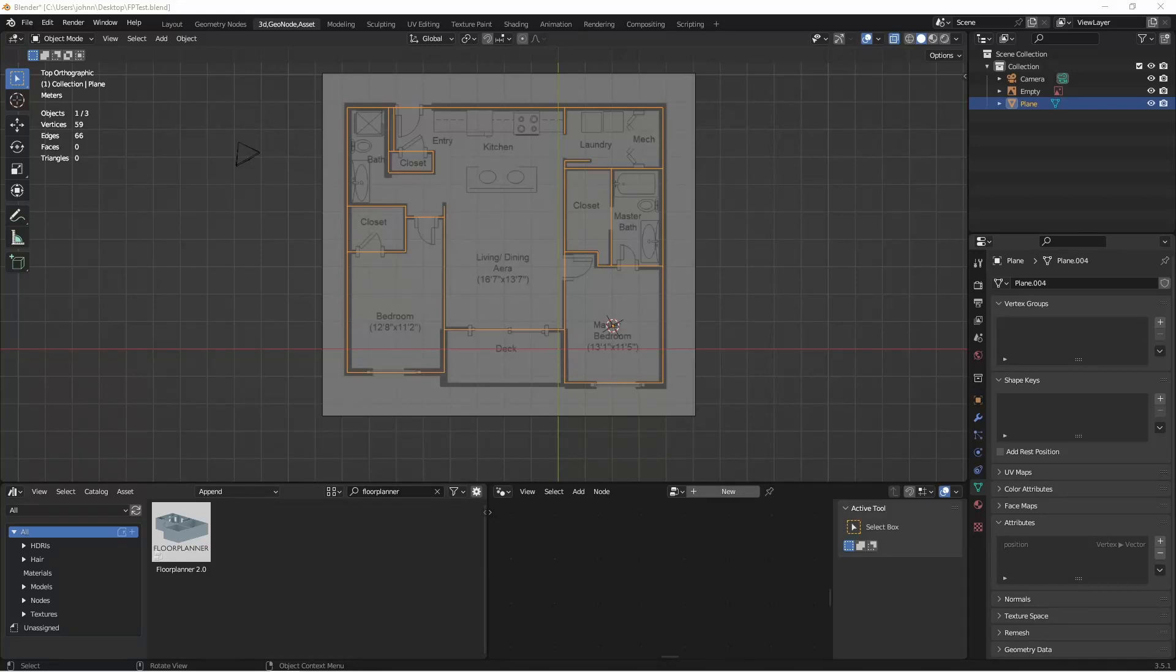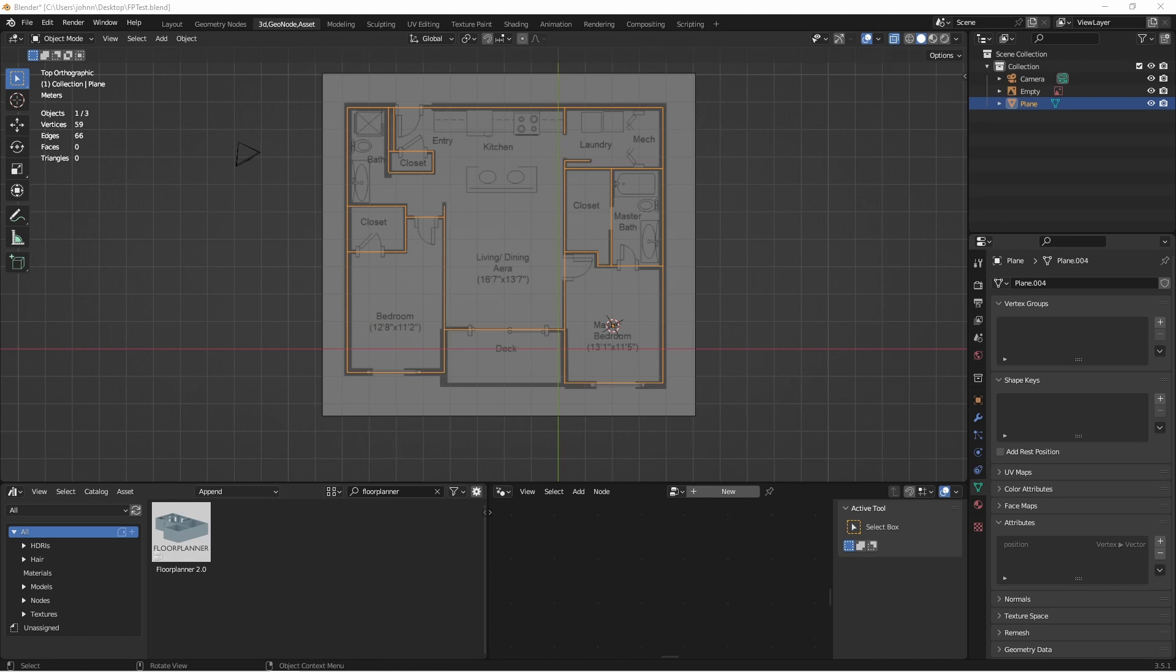Hey everybody, Johnny here. In this video we're going to take a look at a new beta version I have of my floor planner geometry node setup and an accompanying add-on that goes with it to make using it even easier. Let's jump right into it.